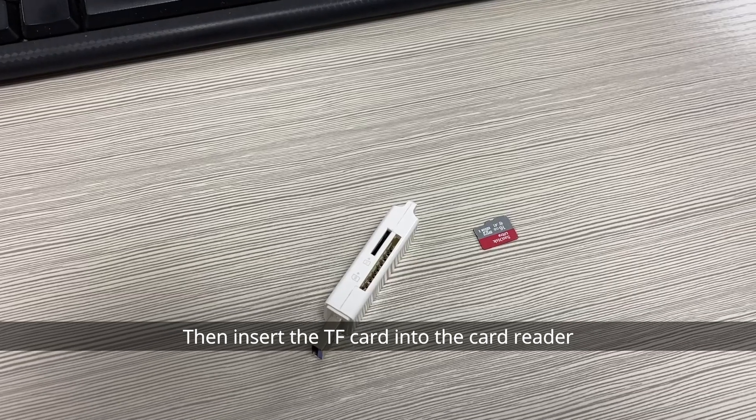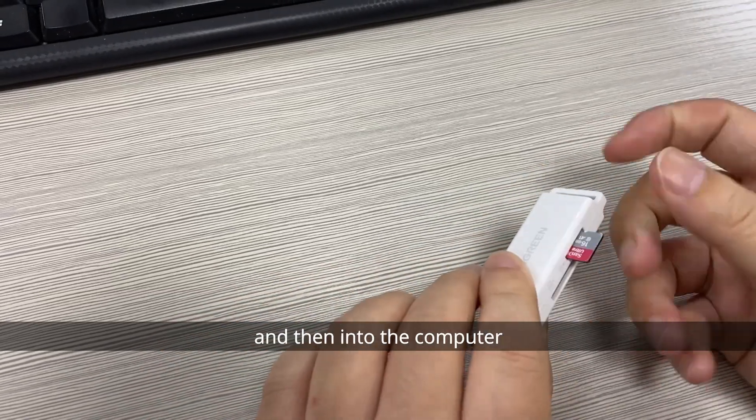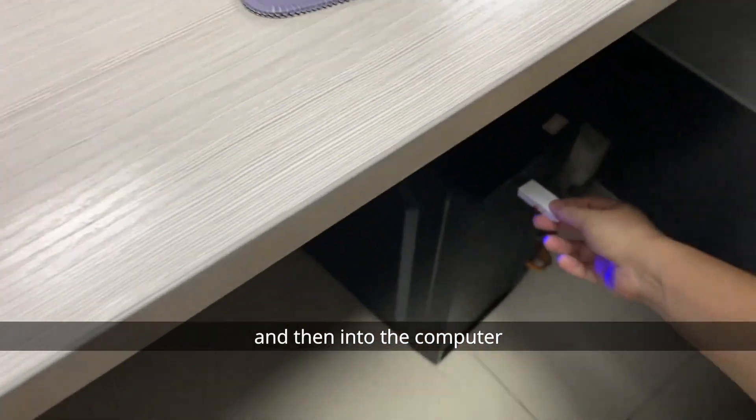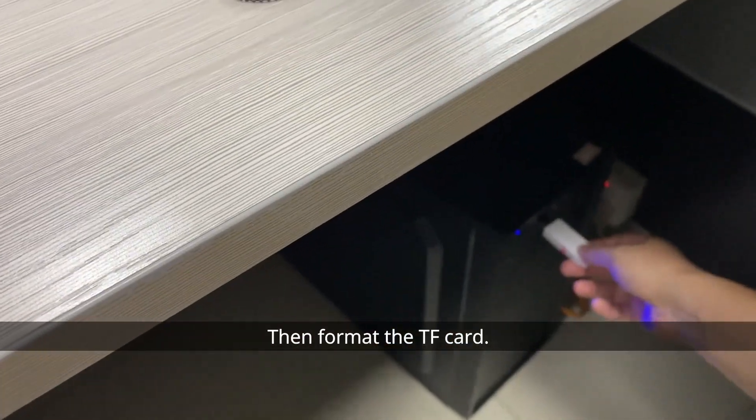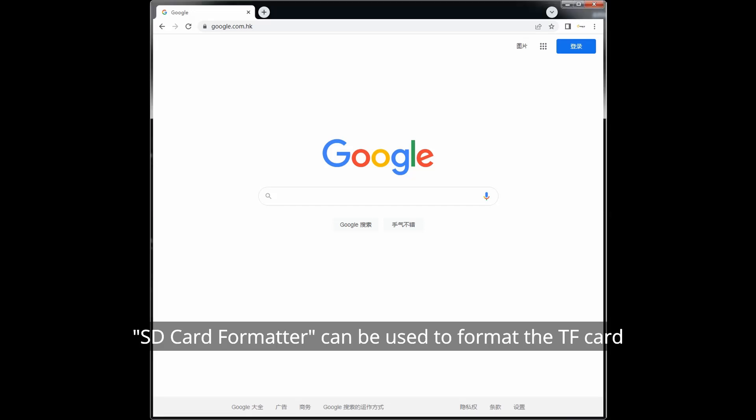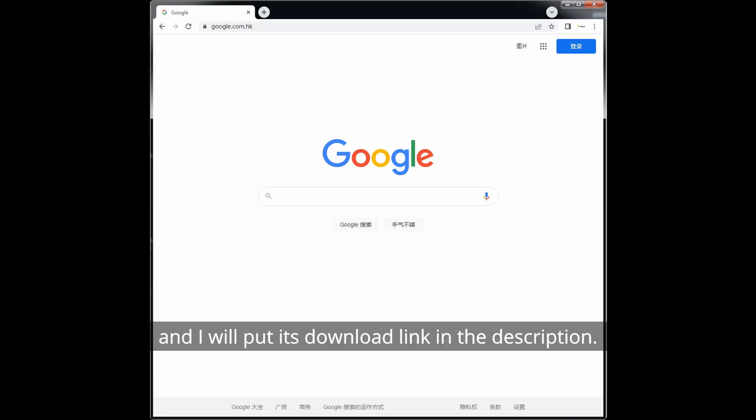Then insert the TF card into the card reader and then into the computer. Then format the TF card. SD card formatter can be used to format the TF card and I will put its download link in the description.